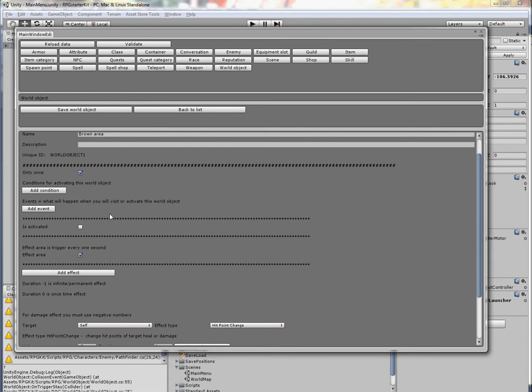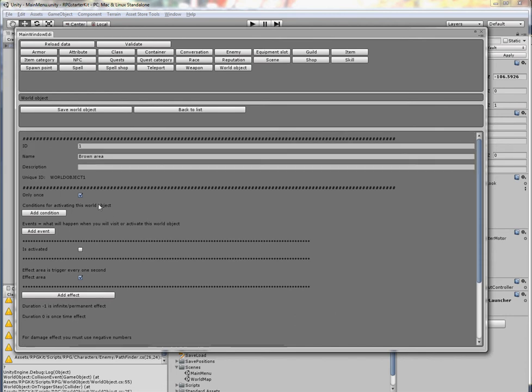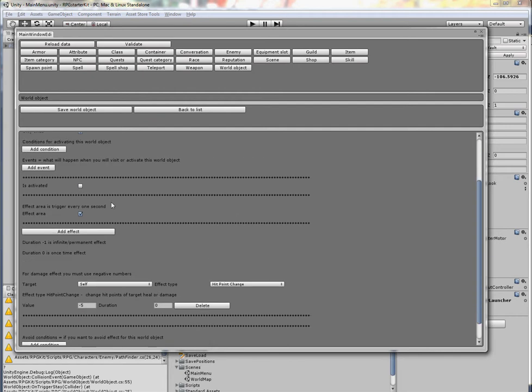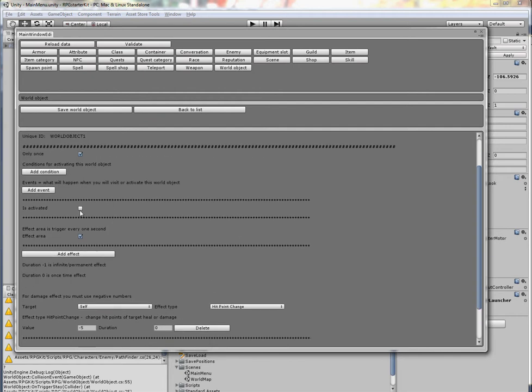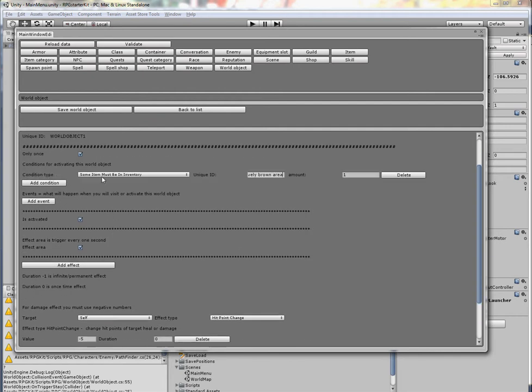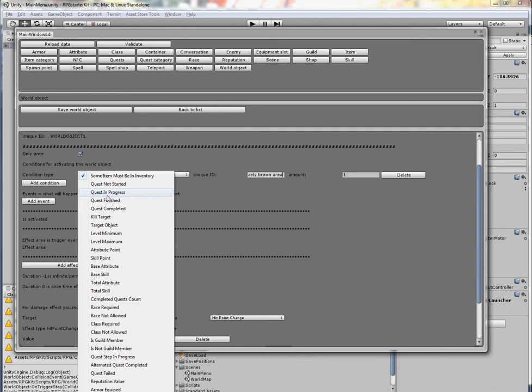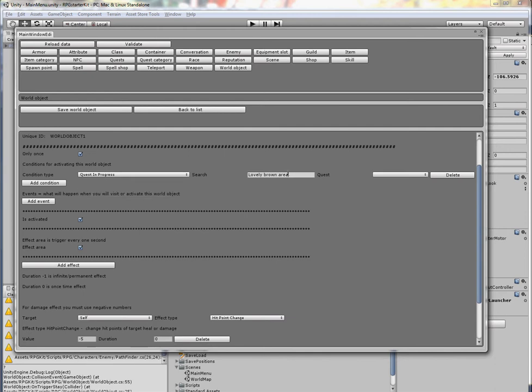Is activated is for the case when you want to use the world object. A typical example can be in a dungeon when this world object, not brown area, will be some kind of lever. So we will activate it, add condition 'In Progress', for example it will be some type of quest 'Find Item in the Dungeon'.